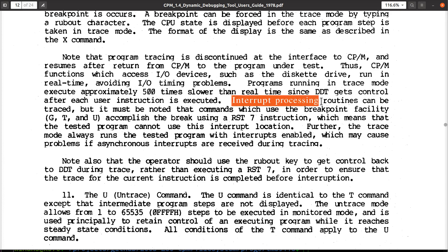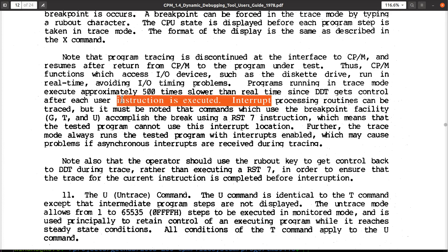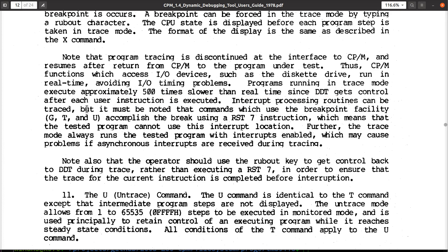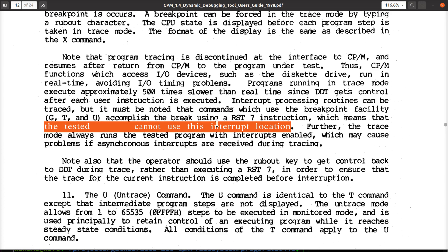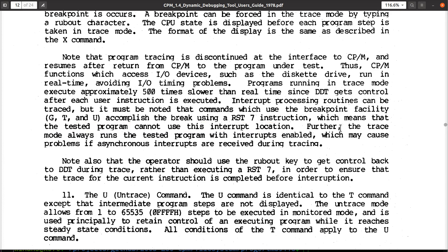Interrupt processing routines can be traced, but — and they should maybe bold that — it must be noted that the commands which use the breakpoint facility, like T, accomplish the break using restart seven, which I knew. But it also means that the tested program cannot use this interrupt location, and I'm okay with that as well.